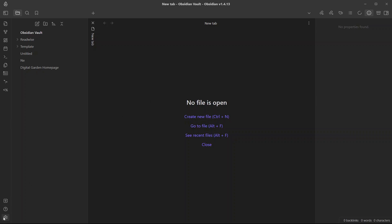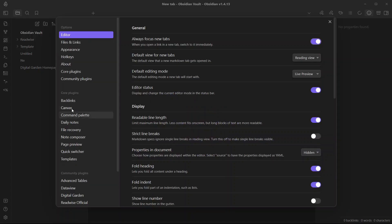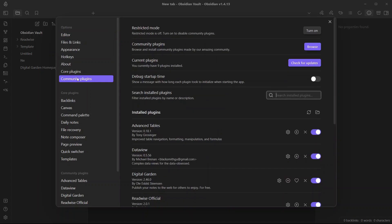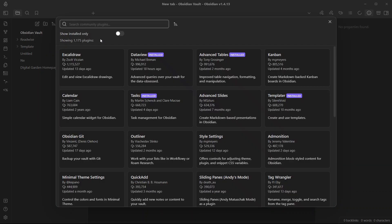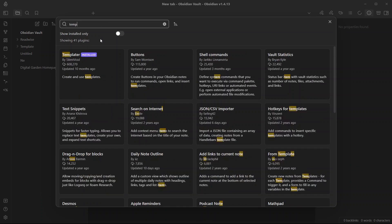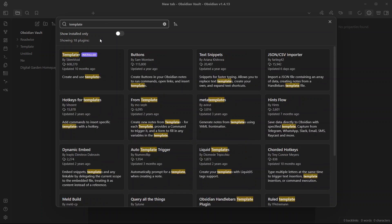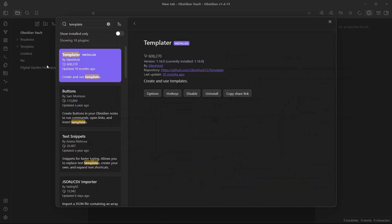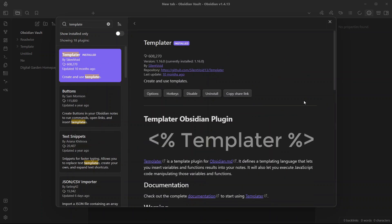The first thing that you need to do is install the plugin called Templater. Go to Community Plugins, go to Browse and search for Templater. It is one of the most downloaded plugins over here.